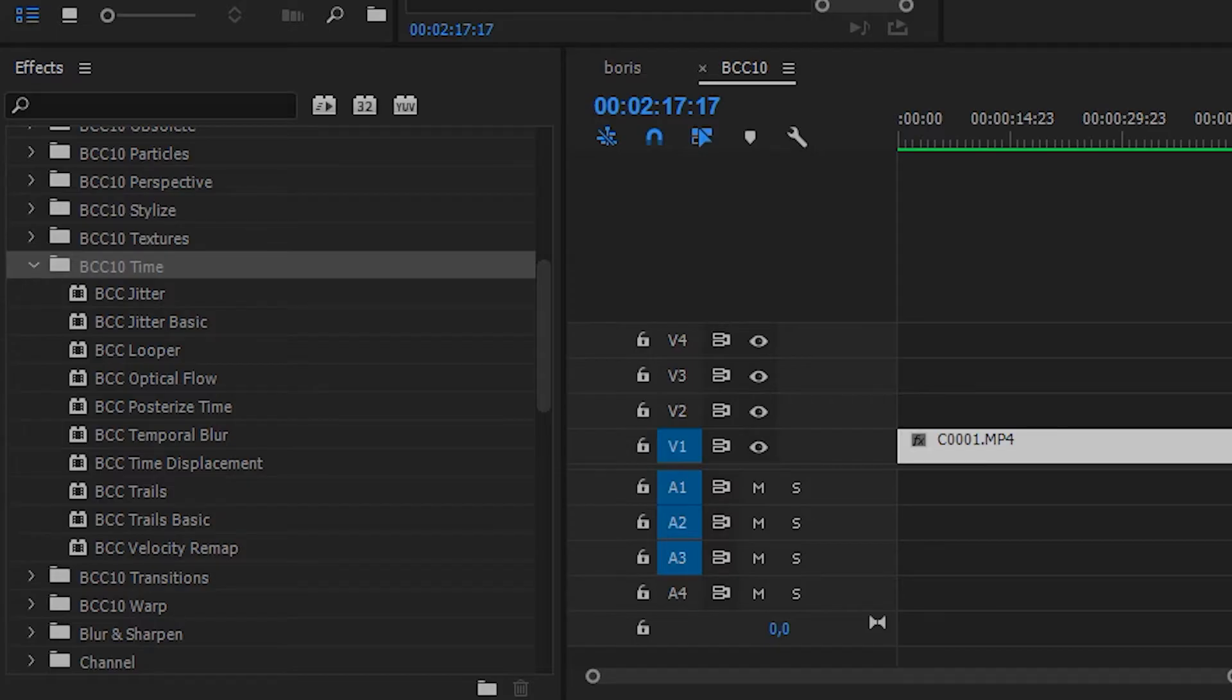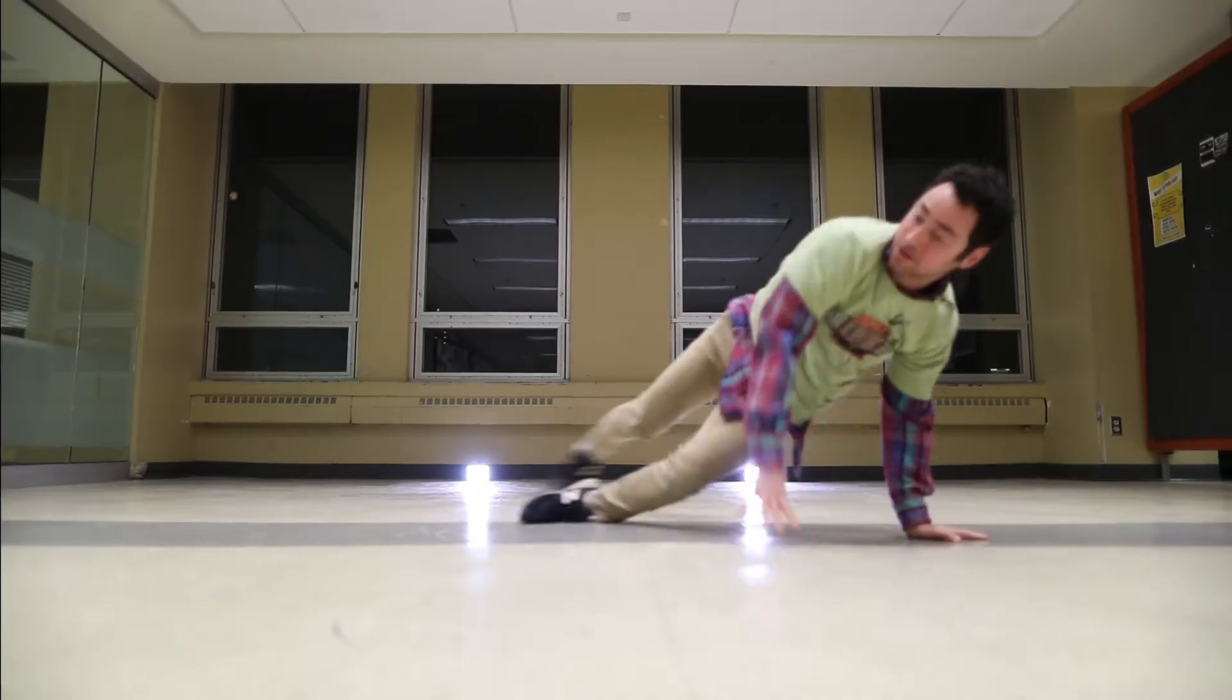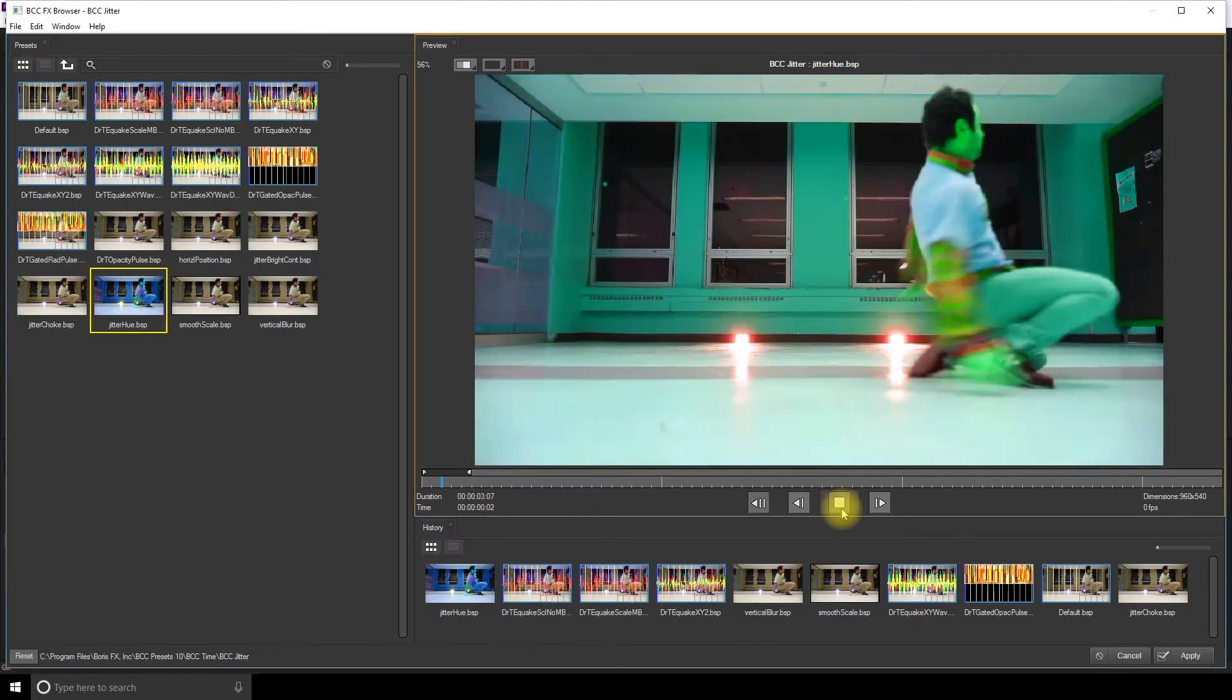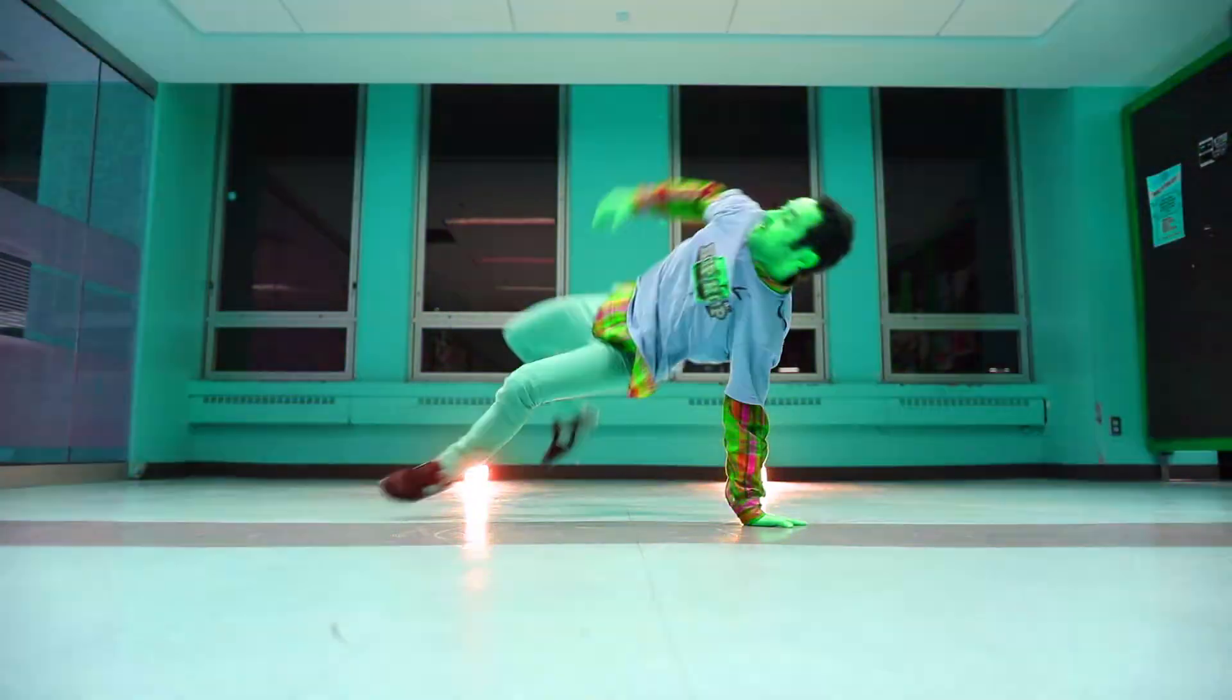Now on to the time section. So you get jitter and you can even play with colors and it gets super trippy.